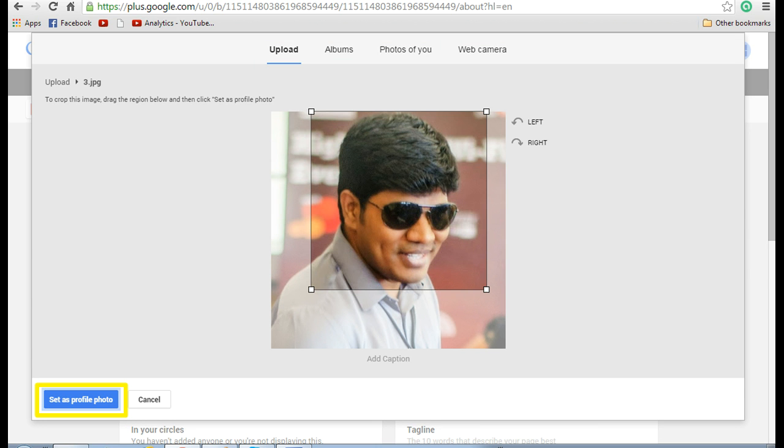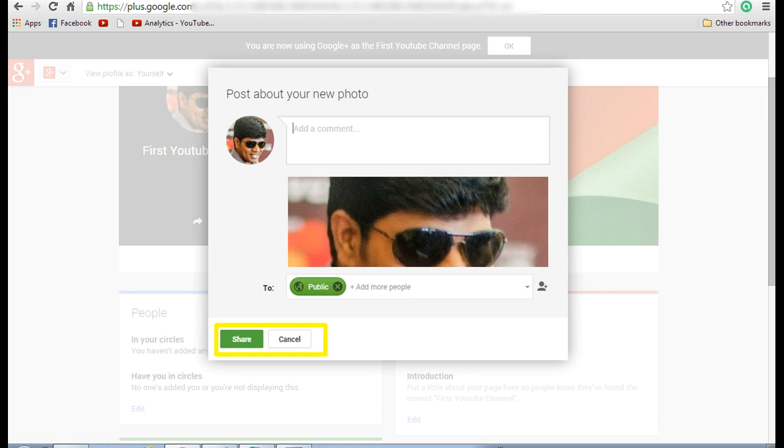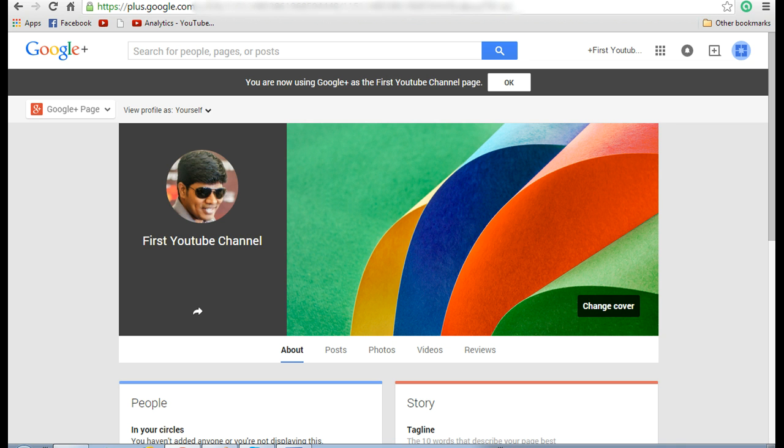Now click on set as profile photo. Now you can see a link to share or cancel. Either you can cancel so that it won't be shared to your friends, or if you want to share among the group you can click on share. So now you have set the profile picture for your YouTube channel.